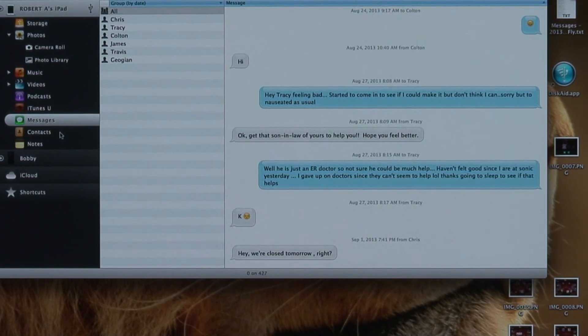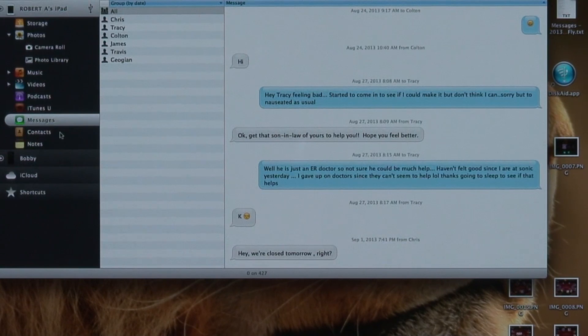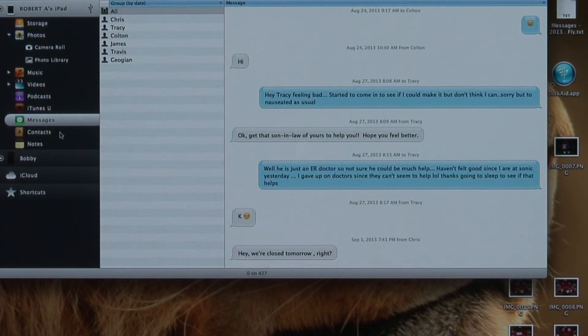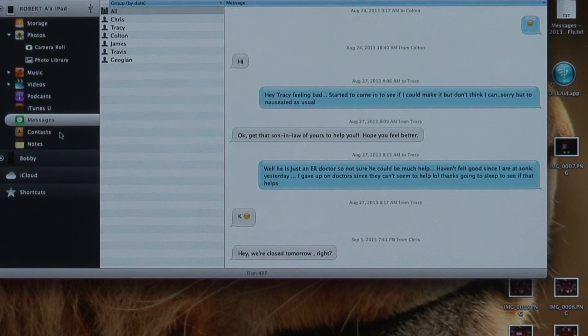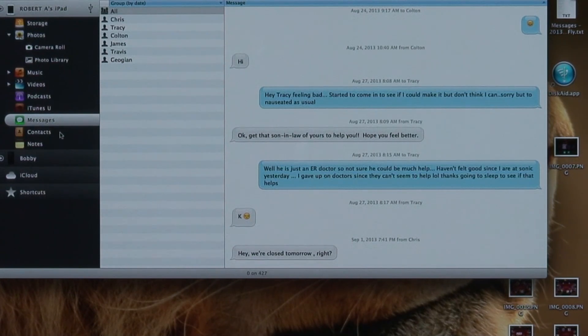You can also use your iPhone or iPad as a USB drive. You can just store any kind of file you want on your iPad or your iPhone with this program.